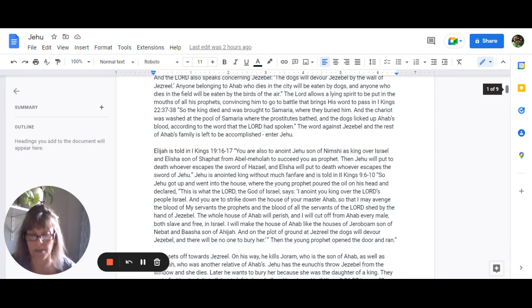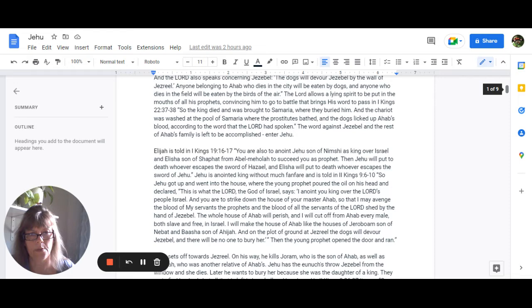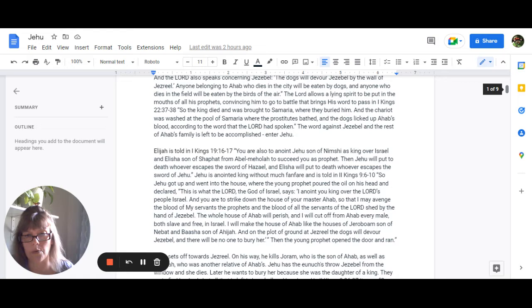So enter Jehu. So Elijah, this is told in 1 Kings 19:16-17, You are also to anoint Jehu, son of Nimshi, as king over Israel, and Elisha, son of Shabbat from Abel-Meholah, to succeed you as prophet. Then Jehu will put to death whoever escapes the sword of Hazael, and Elisha will put to death whoever escapes the sword of Jehu.